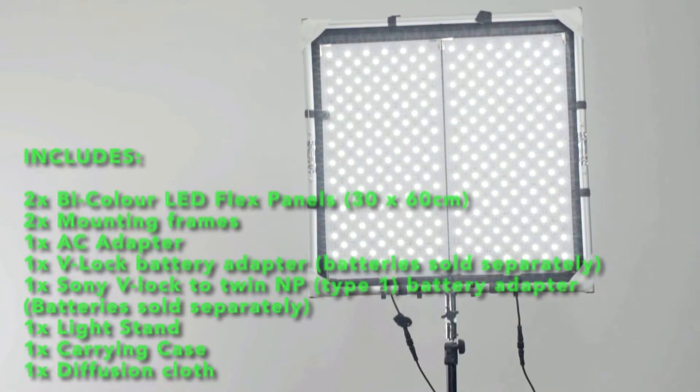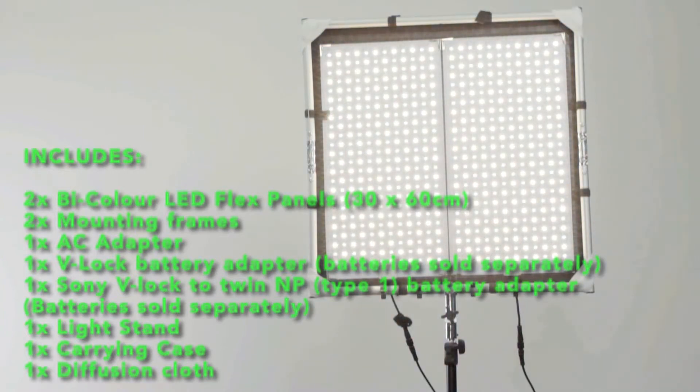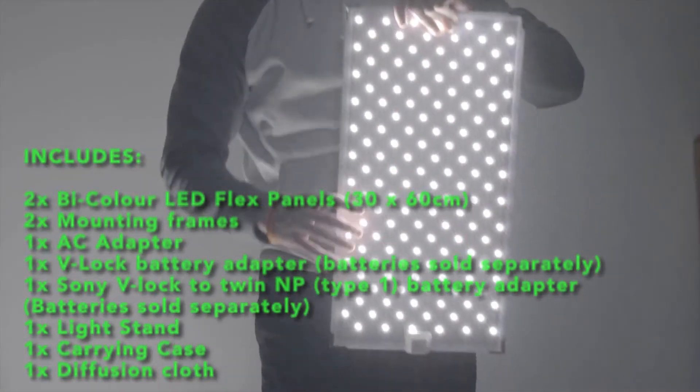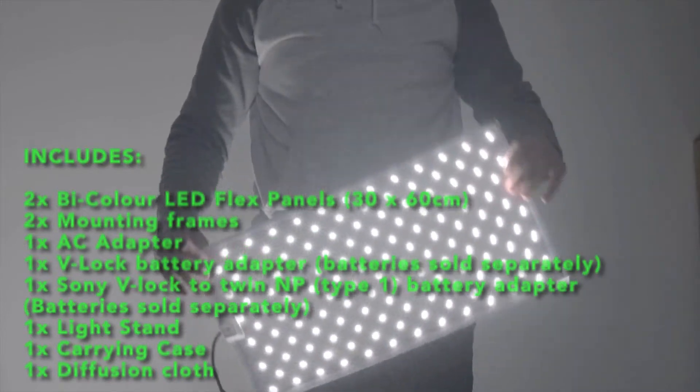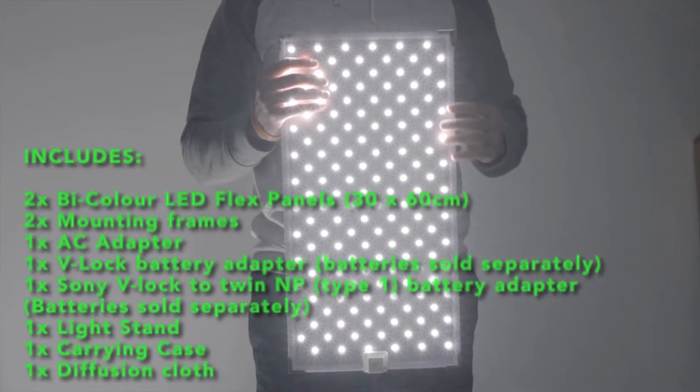It includes two mounting frames, one long rectangular frame and one square frame as well as a light stand and diffusion cloth for a super soft light.